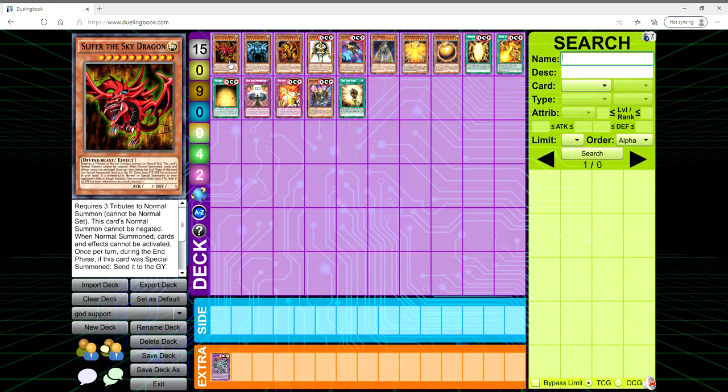I think it'd be very cool to see and I know I would buy three copies on day one of a structure deck for it. So let me know what you guys think. Thank you for watching and I will see you in the next video.